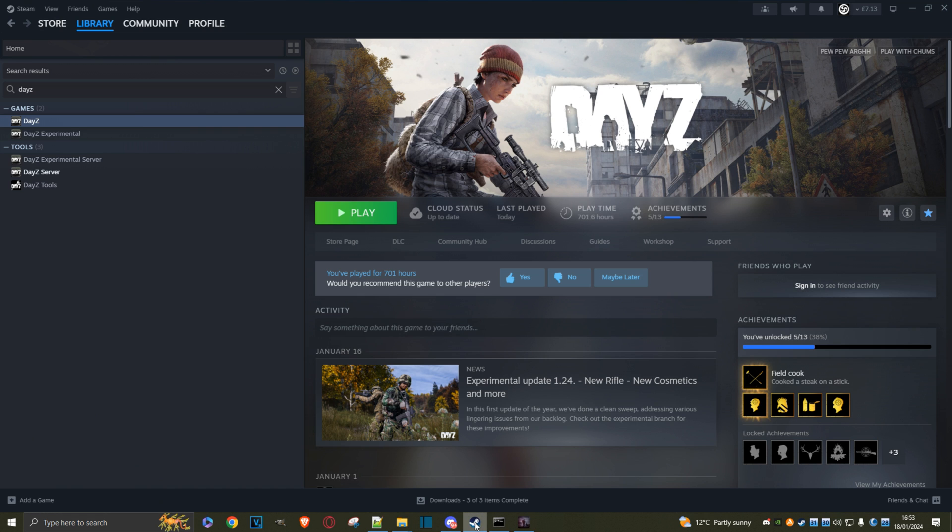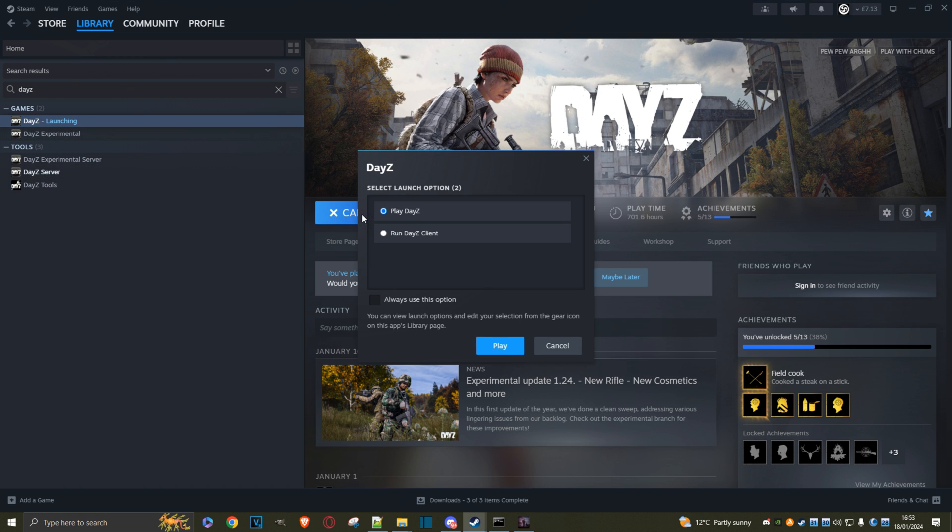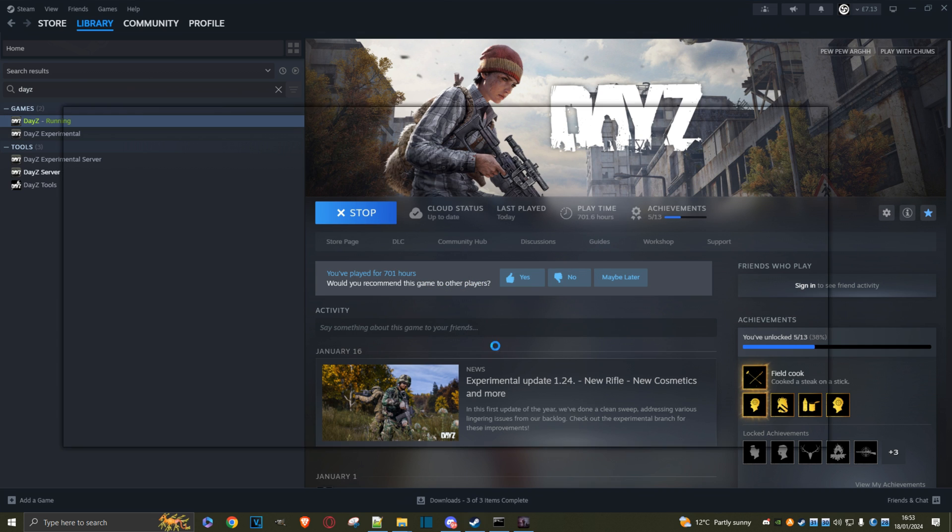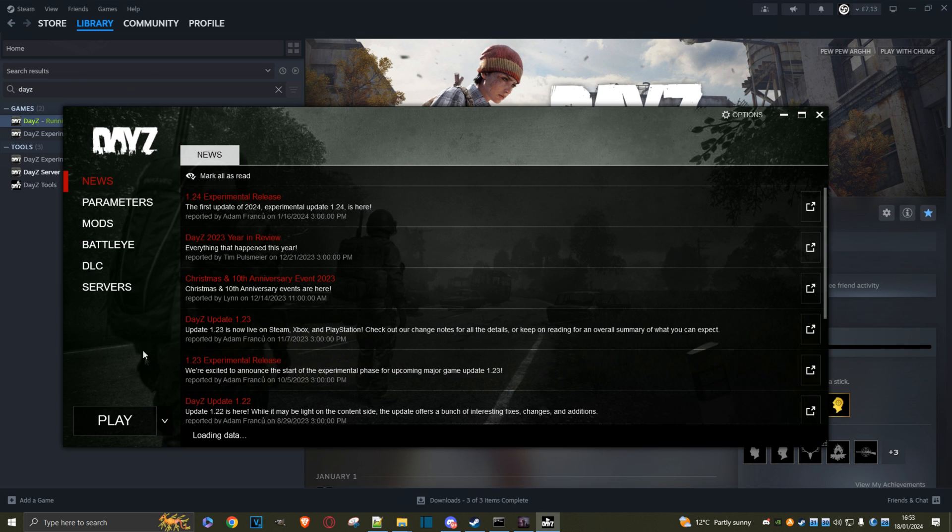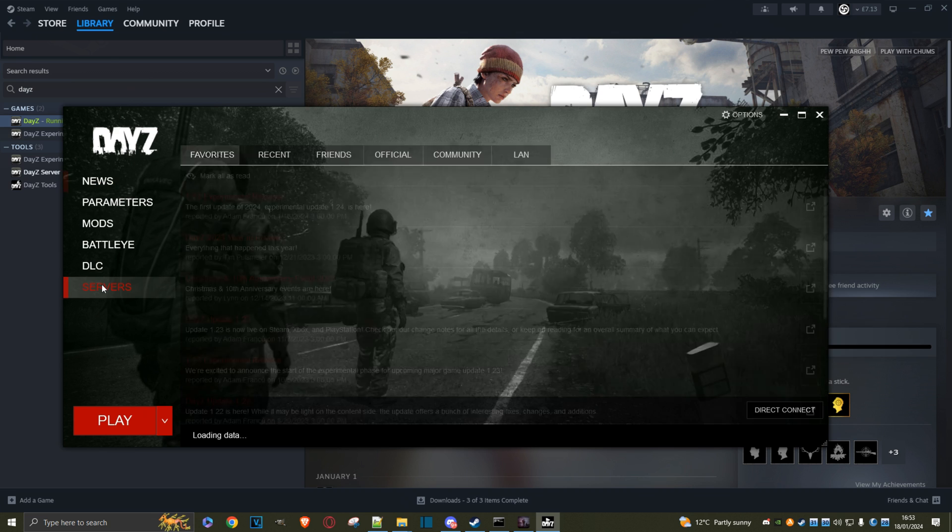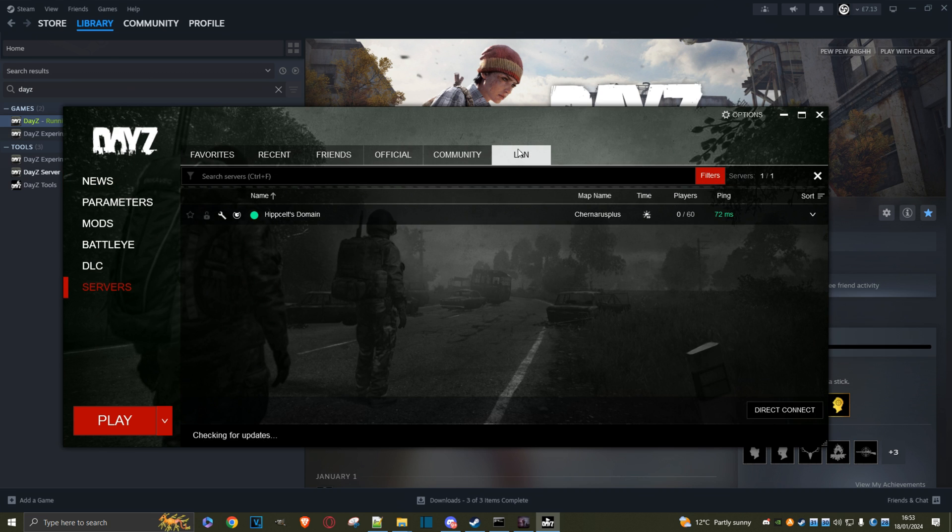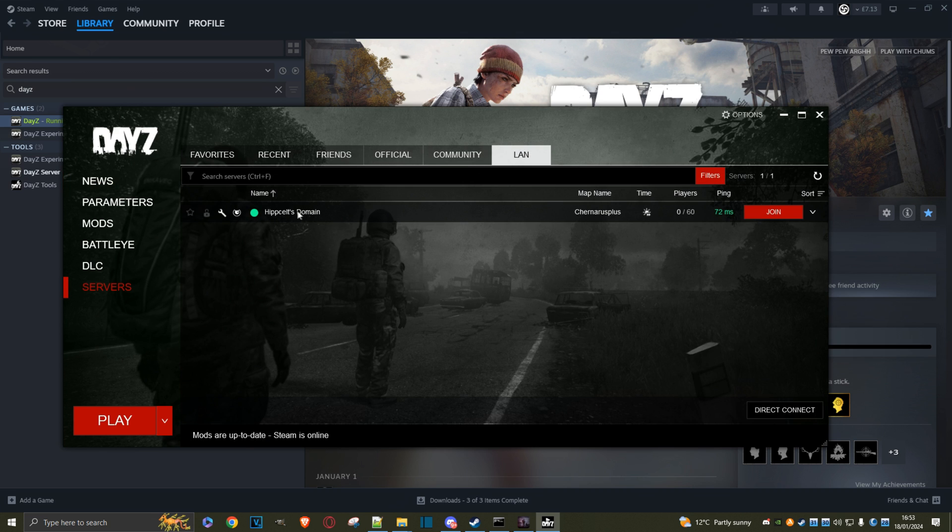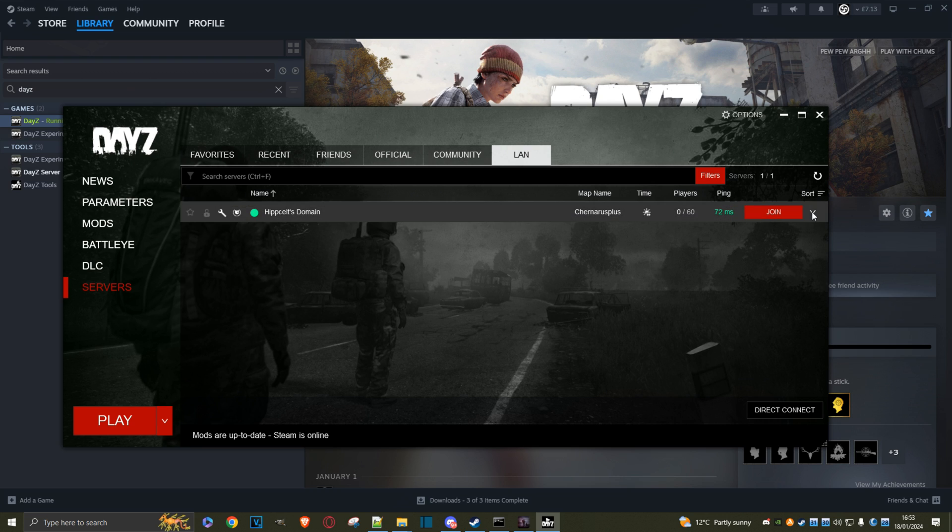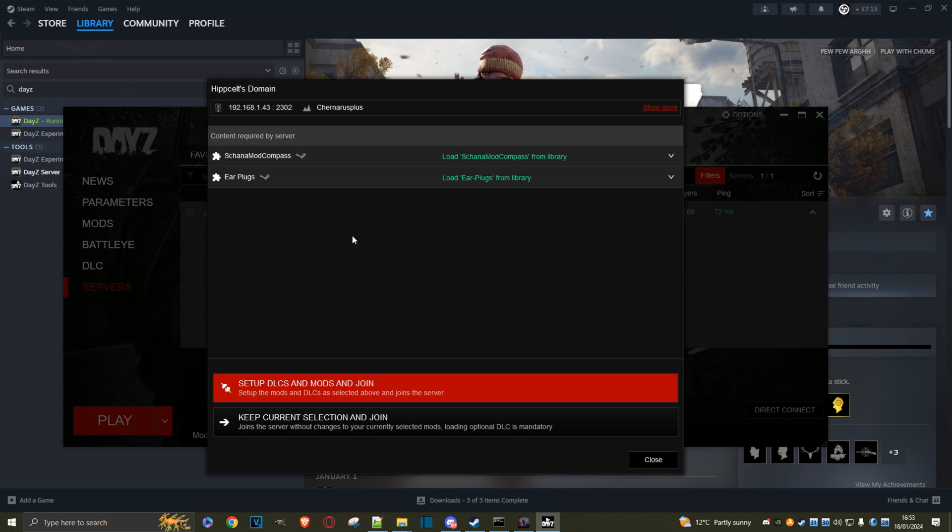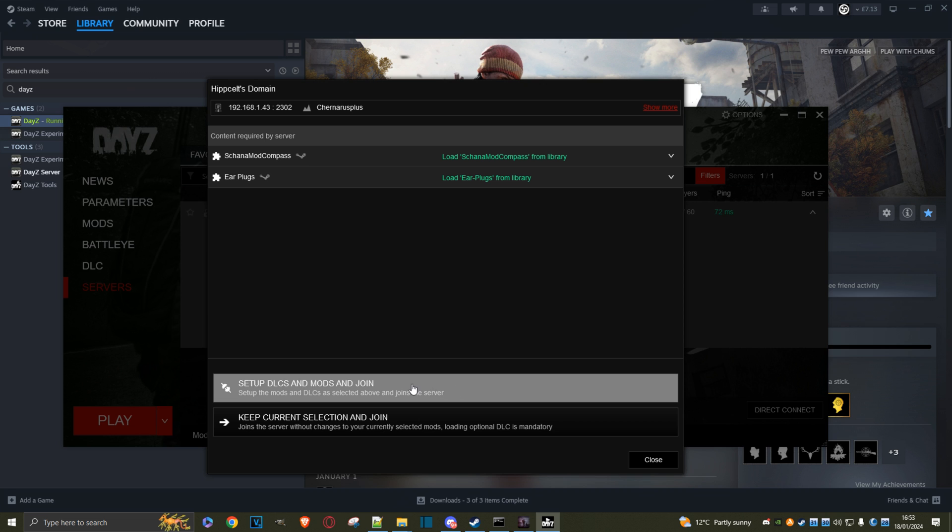Bring Steam back up. Go to DayZ, hit play. Go to servers, go to LAN. There's my server. Click on this chevron and it says two mods. Let's go to more details. They're ready to load. Let's set up the mods and join.